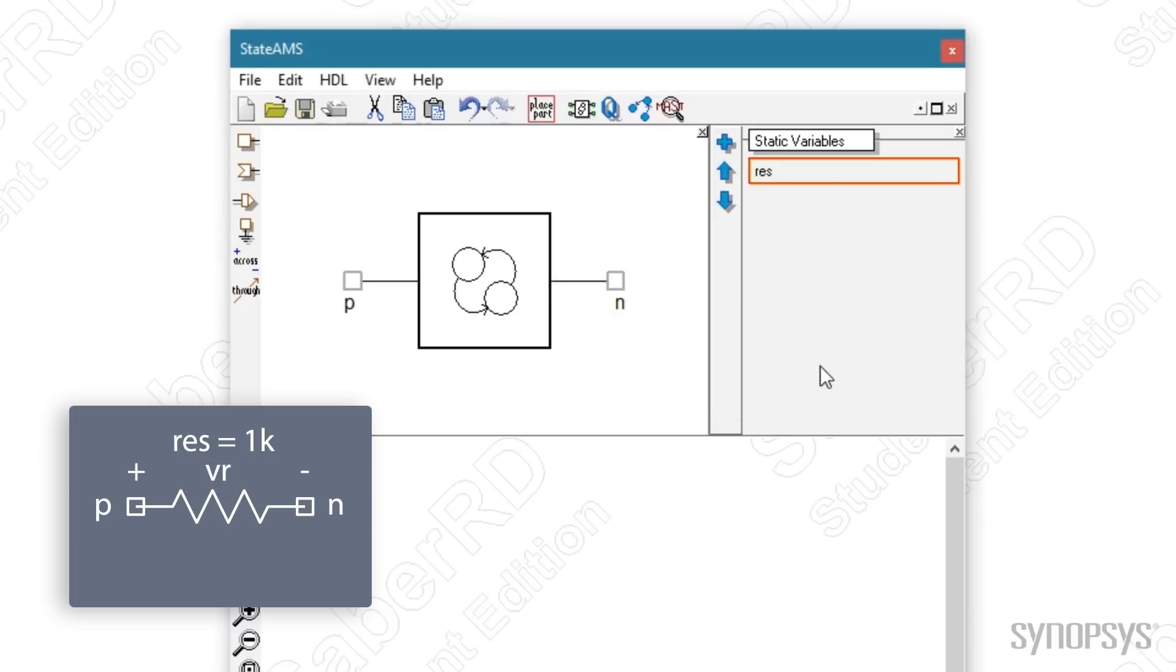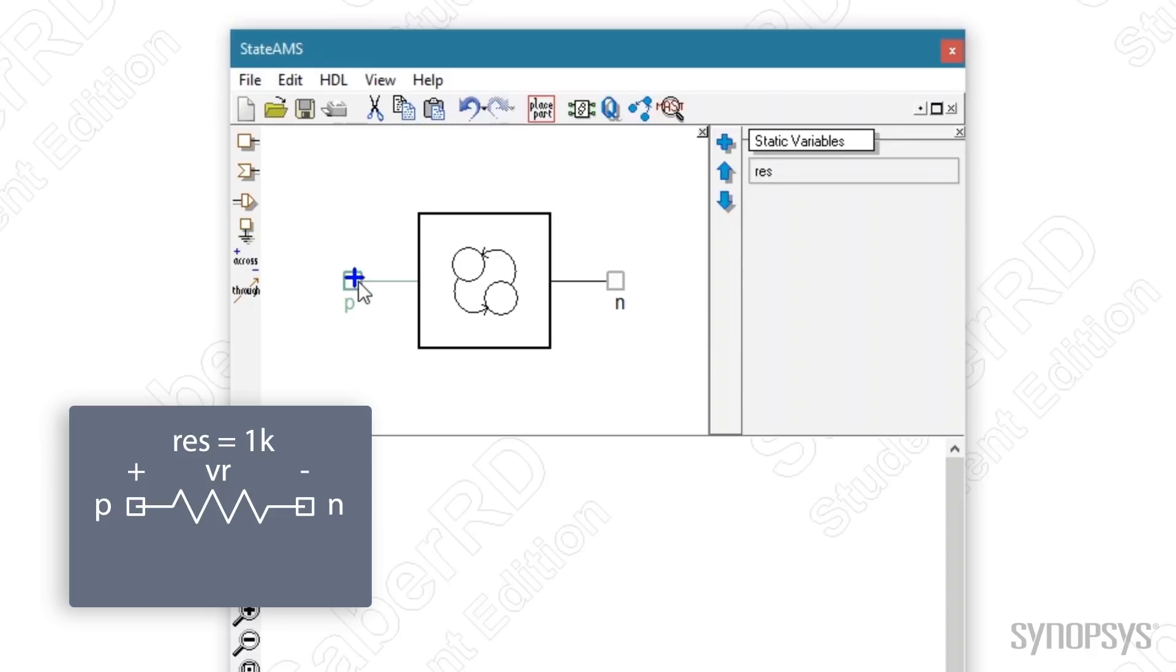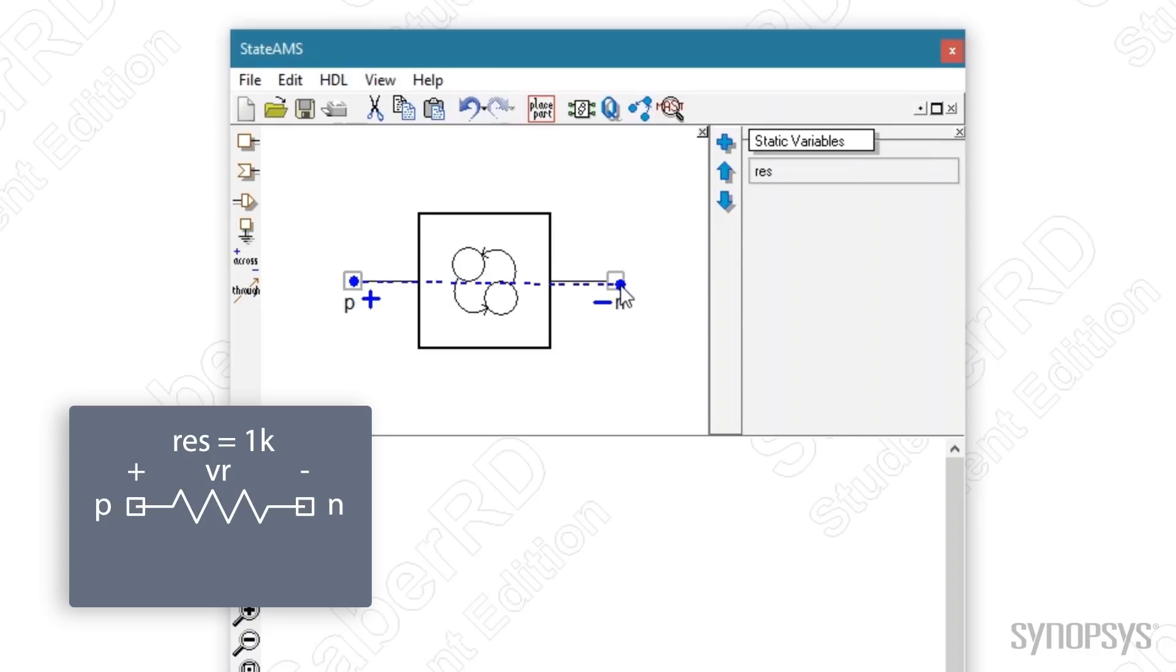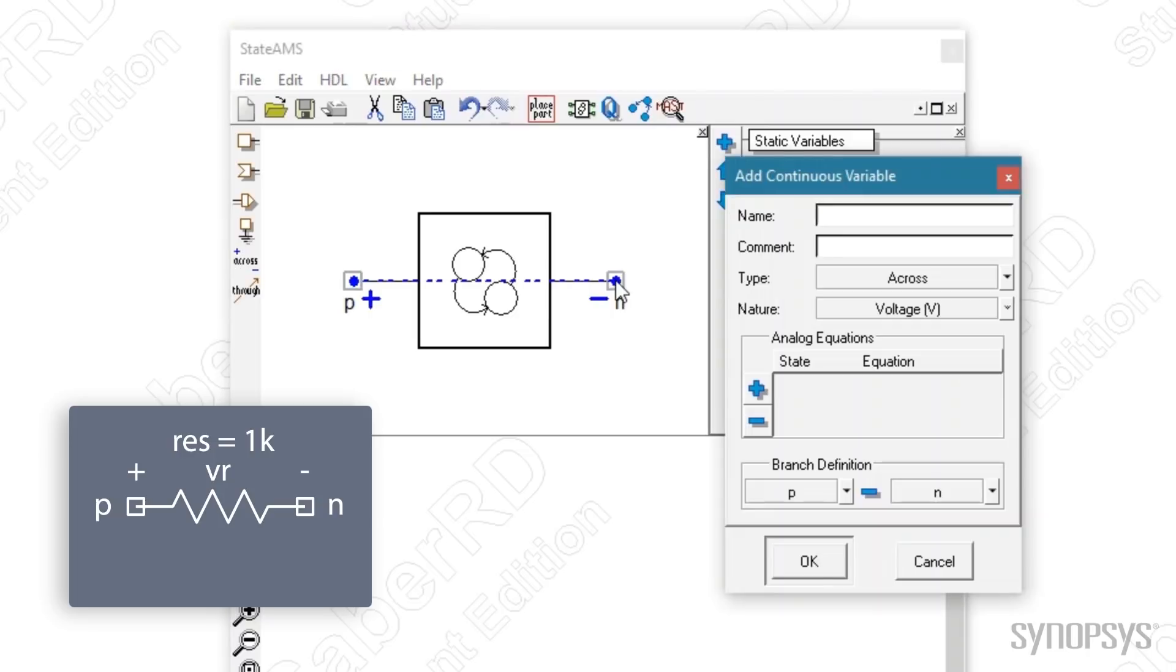The voltage across the resistor is specified by pressing the add across variable button. With the plus sign displayed at the tip of the mouse, the pin labeled P is selected. Now a minus sign is displayed. Stretching across to the pin labeled N sets the negative reference for the voltage. Upon selecting the pin, a dialog box appears for adding a continuous variable. It's given the name VR. All the other information is correctly inferred from the pins that were selected.